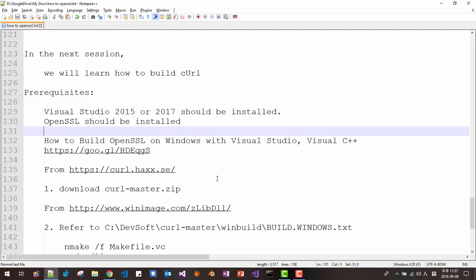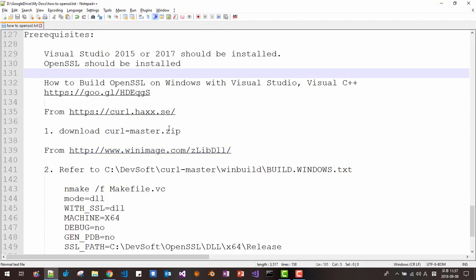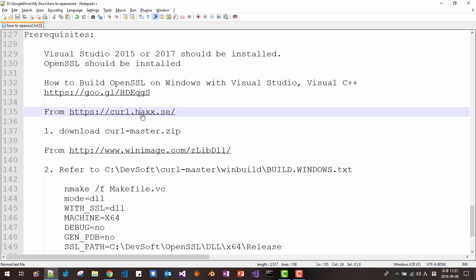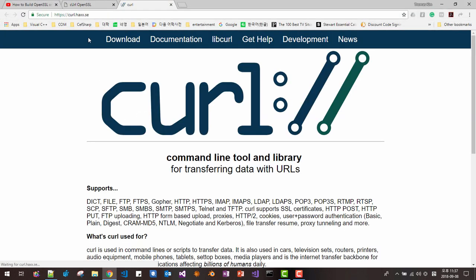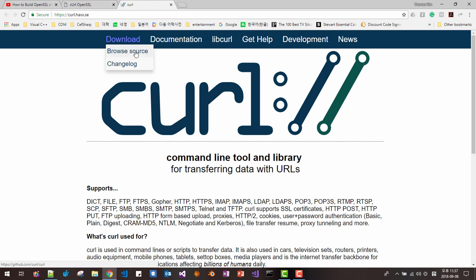So first, we will download CURL master zip file. Please click this link. I will put the link in the description section of this video, download, browse source.